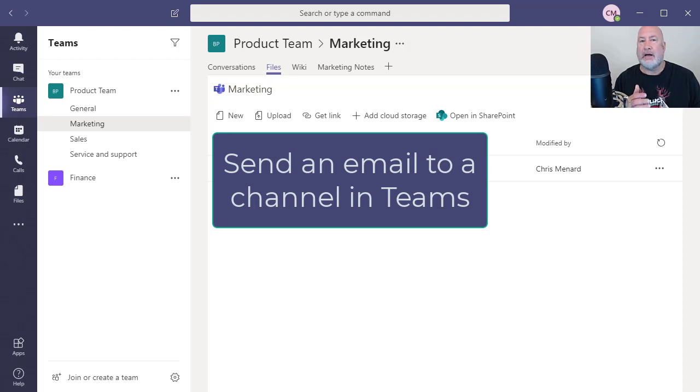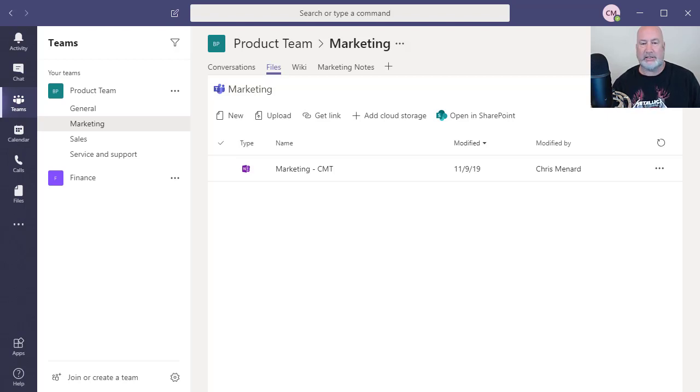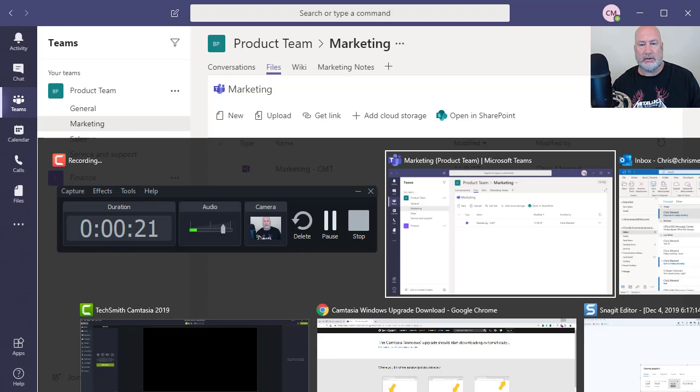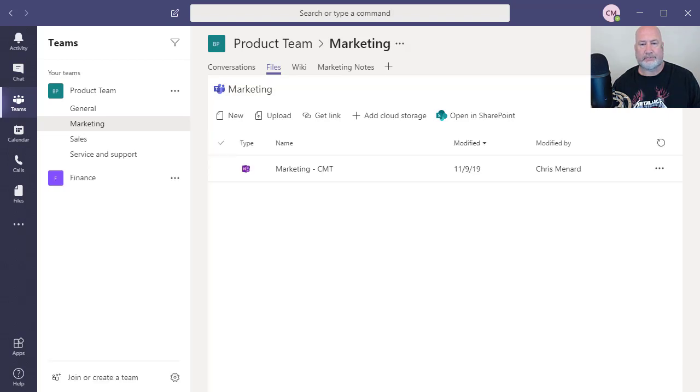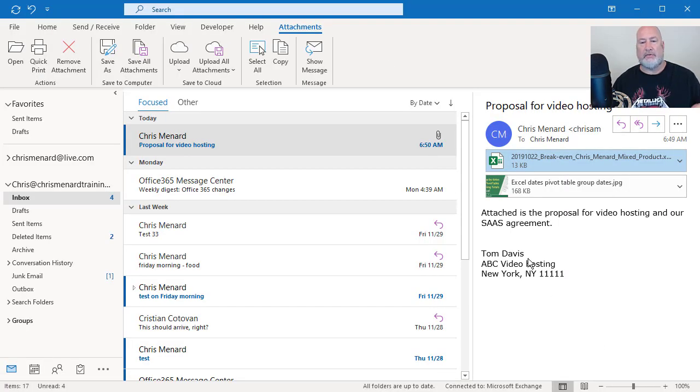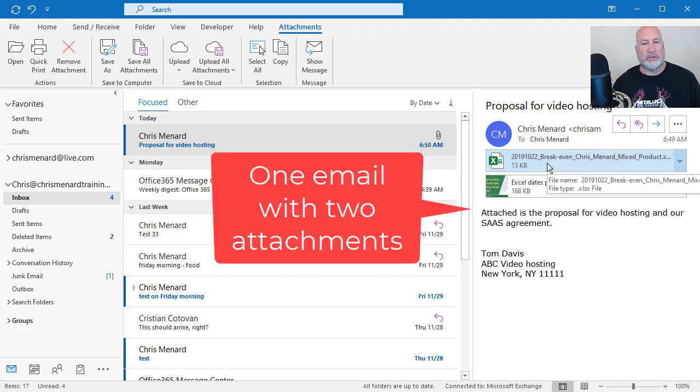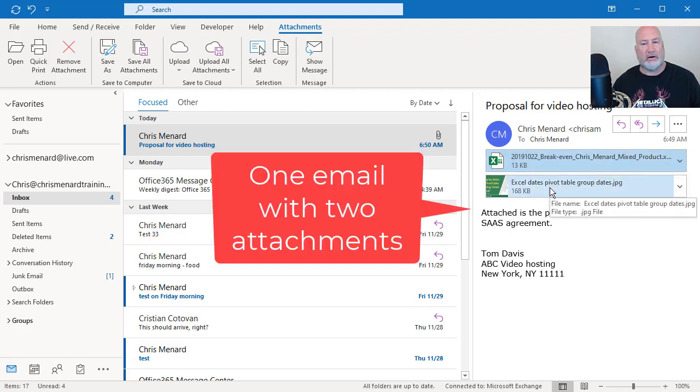I've got emails that I need to share with my team and specifically with certain channels in my team. So here's the example, I'm going to swap over to Outlook. So I have an email over here from Tom Davis, ABC Video Hosting. He has a proposal for our video hosting for the next year, two attachments, one's an Excel file, one's a JPEG.